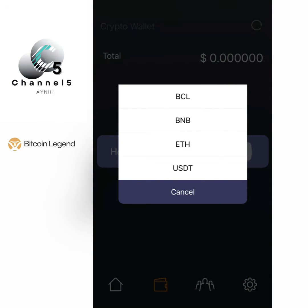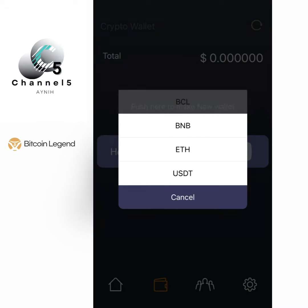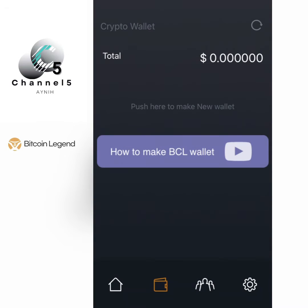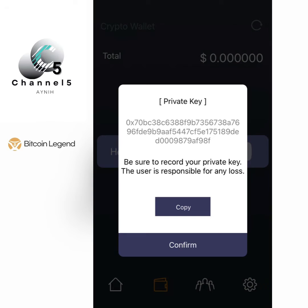First of all, what you do is click on BCO, which is the Bitcoin Legend wallet. You have to create that one first.